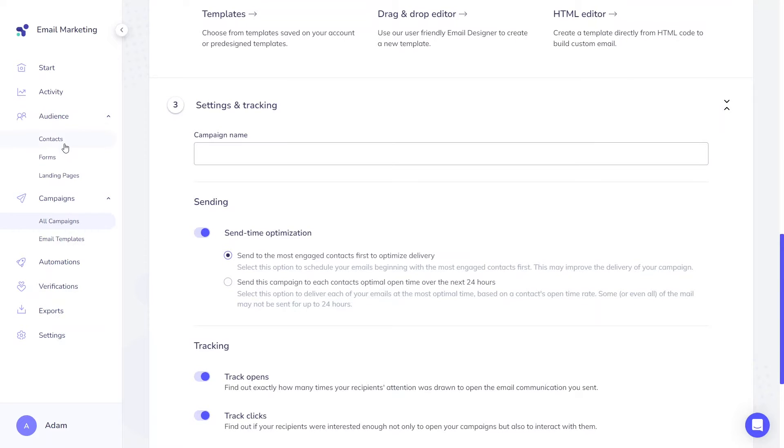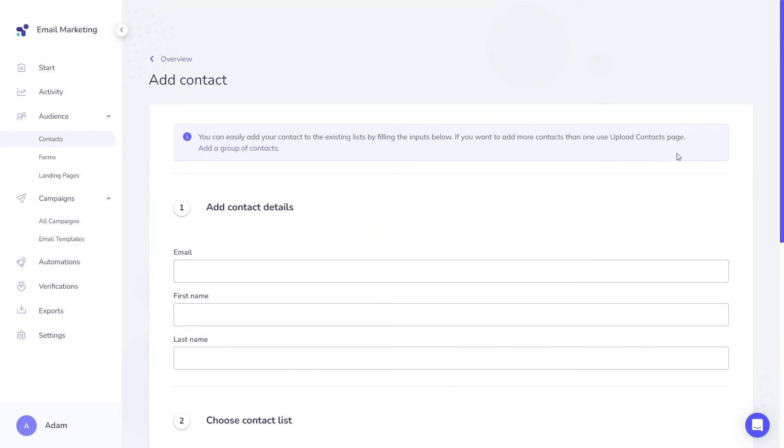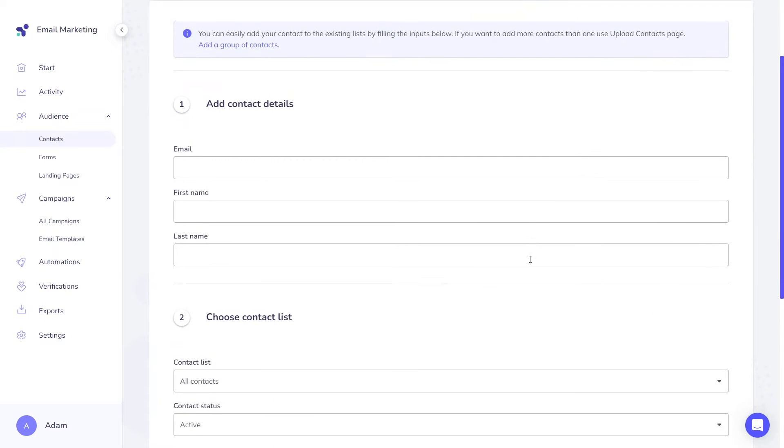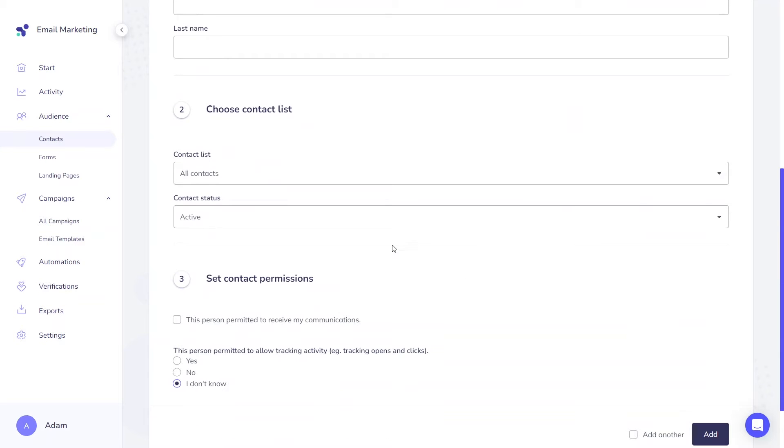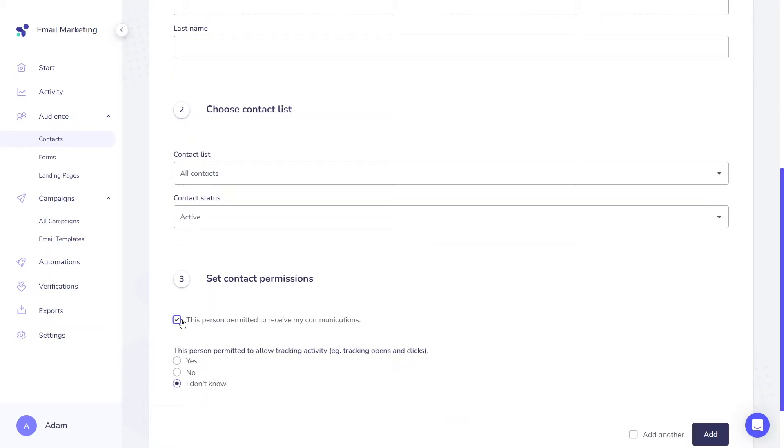Whenever you upload new contacts or manually add them, you can assign status by yourself. The default status for contacts without a history is active. Remember that if you are adding or uploading contacts with an active status, you must confirm that the contacts have consented to receive your communications. Learn more about uploading contacts here.